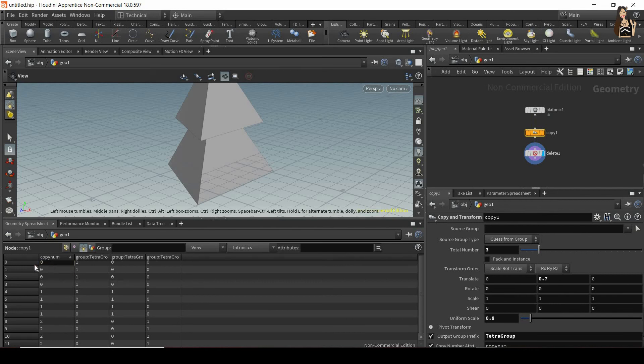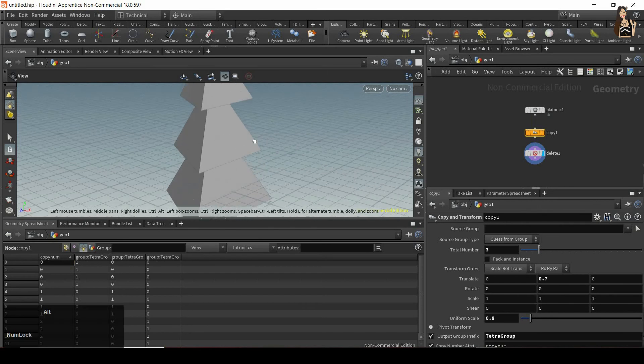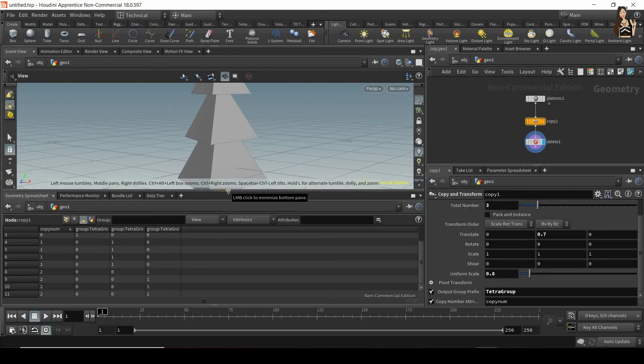So I have primitive zero, and it has number zero, which means it's our original, then we have ones, which is the first copy and twos, which is the second copy.